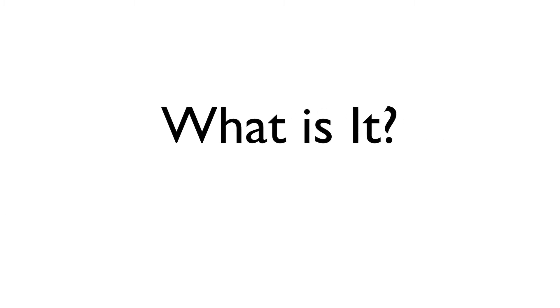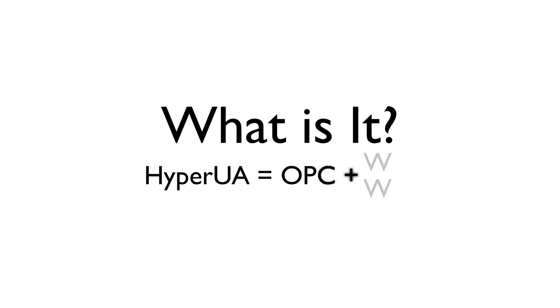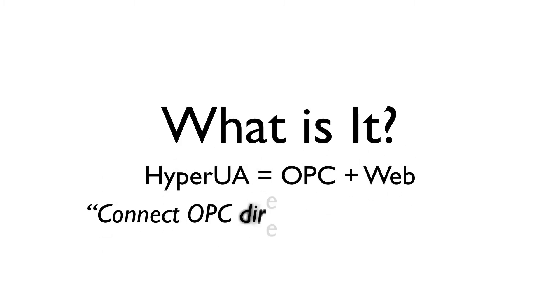First of all, what is HyperUA? At Projexis, we like to say that HyperUA equals OPC plus Web, and that with HyperUA, it's possible to connect OPC directly to the Web.